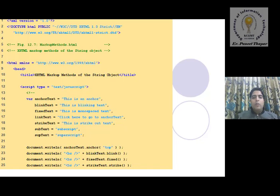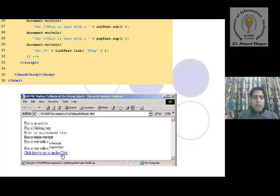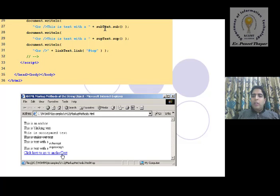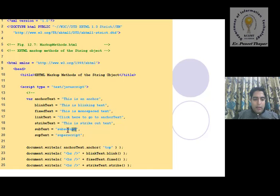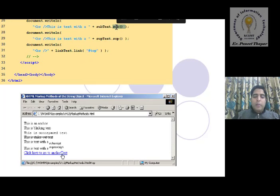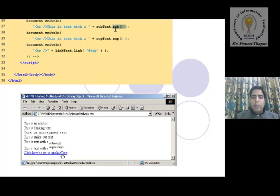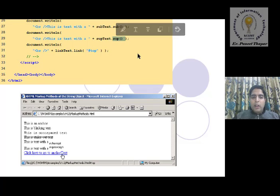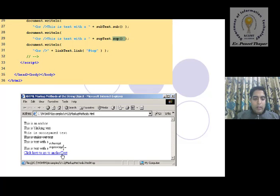For superscript and subscript, we use document.writeln() with a break tag. The text message includes a character that should appear as subscript or superscript. We call subtext dot sub — sub is the JavaScript object used for subscripting — and sup for superscripting. In the output window, you can see the subscript text displayed below the line and the superscript text displayed above the line.